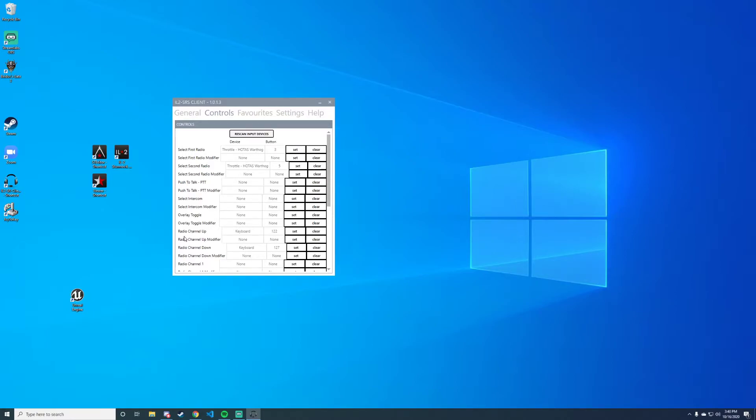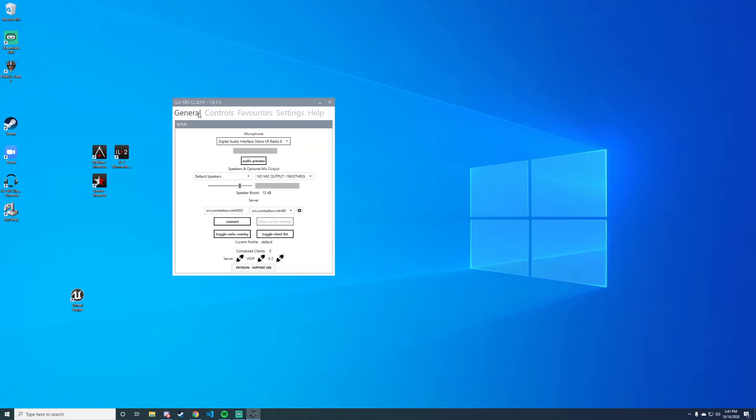The next thing you need to bind is 'radio channel up' and 'radio channel down'. I bound these to the up arrow on my keyboard and the down arrow on my keyboard. These are the only four bindings that you'll need—just these four. Then we can go to the general tab here.